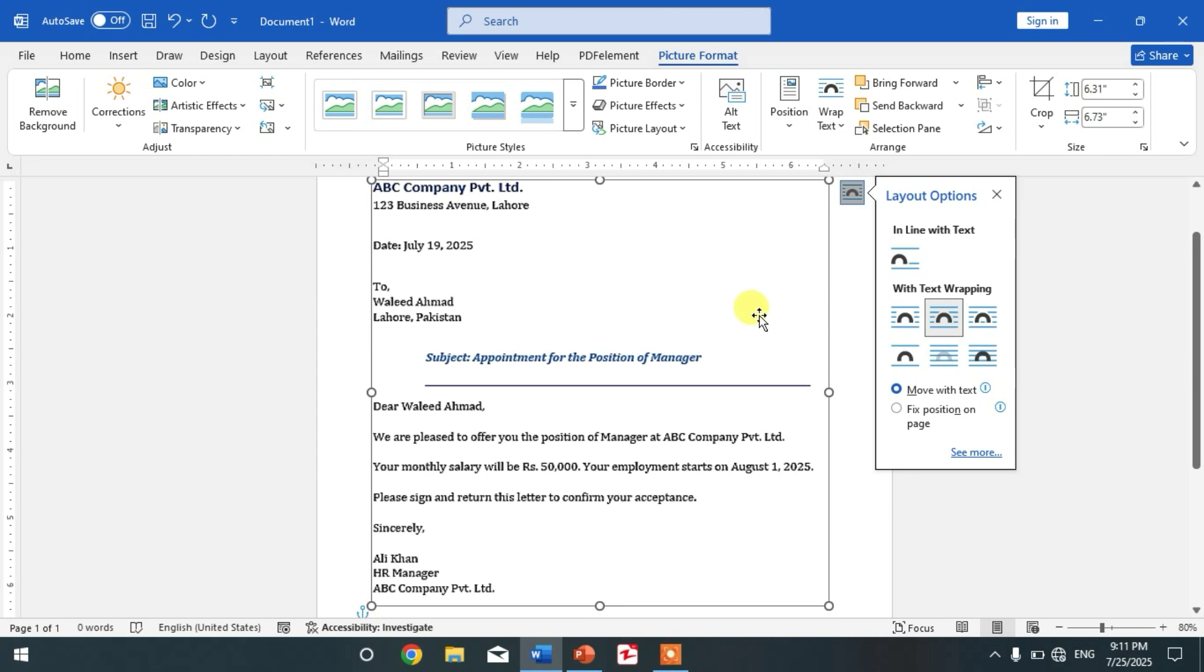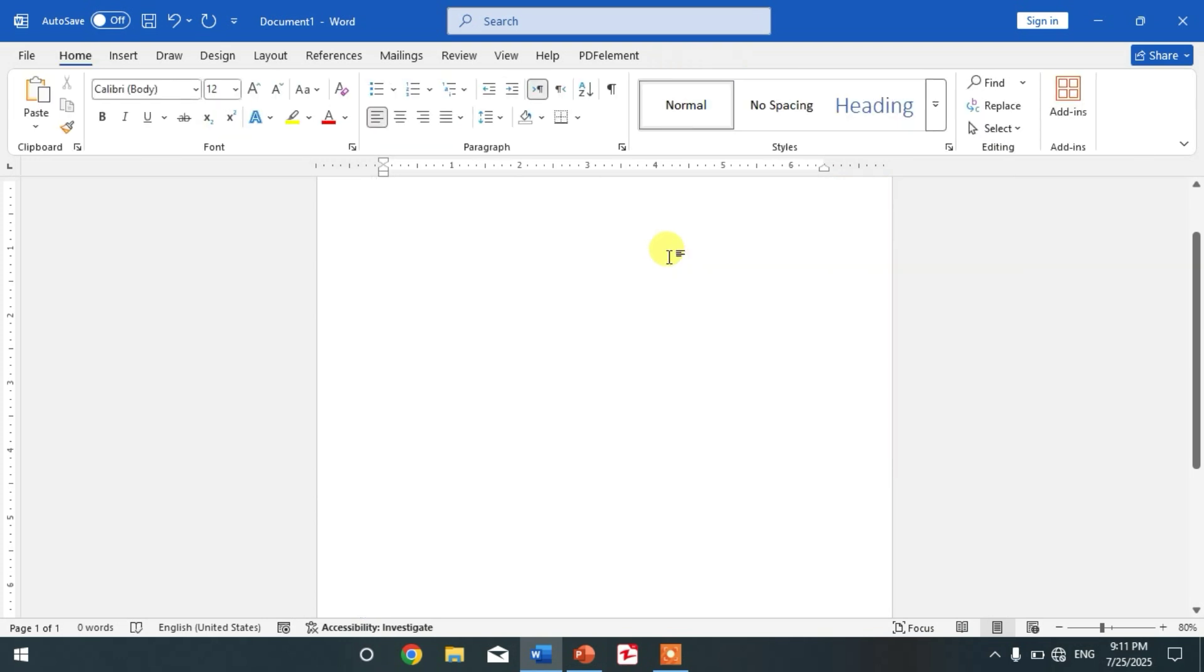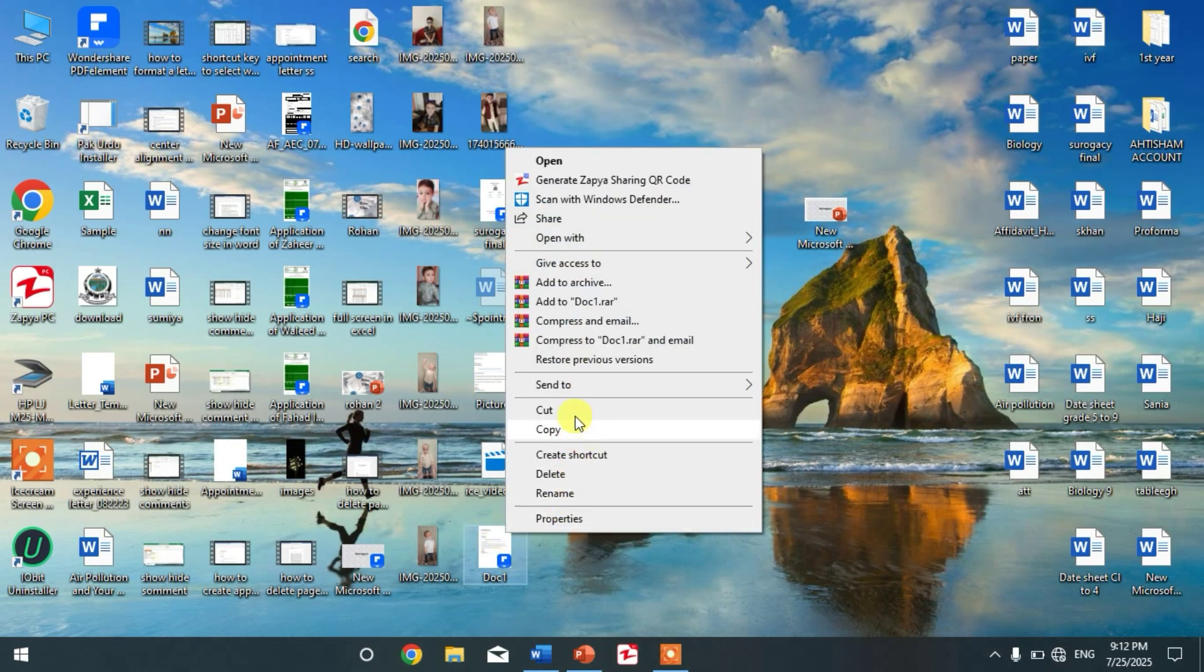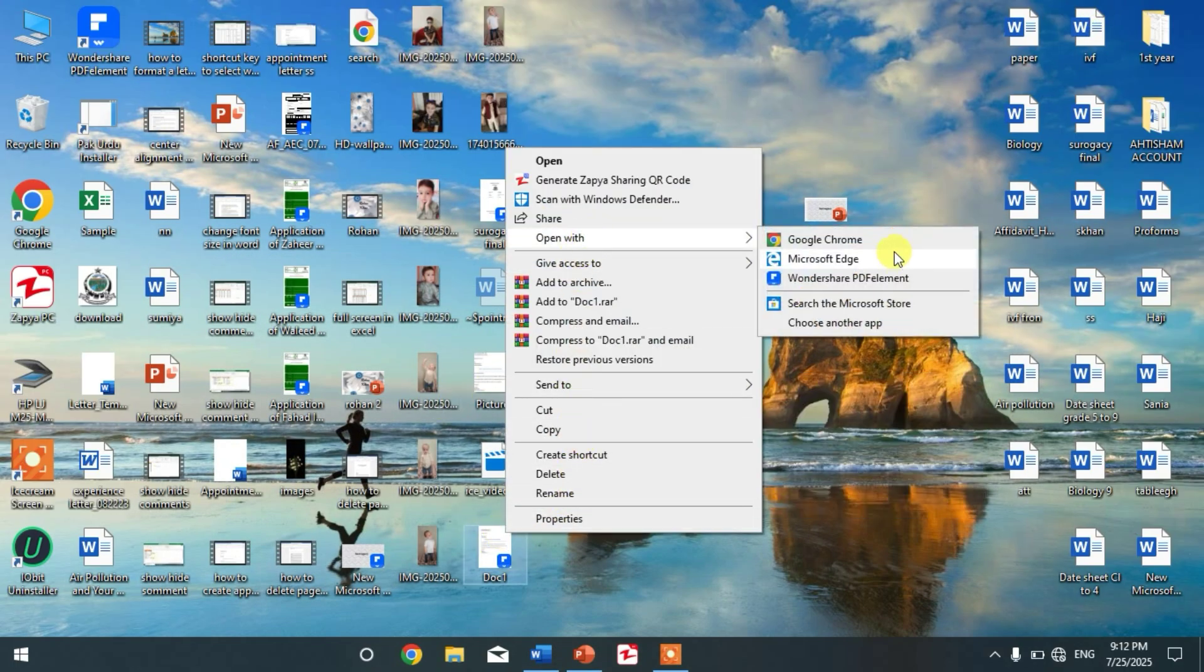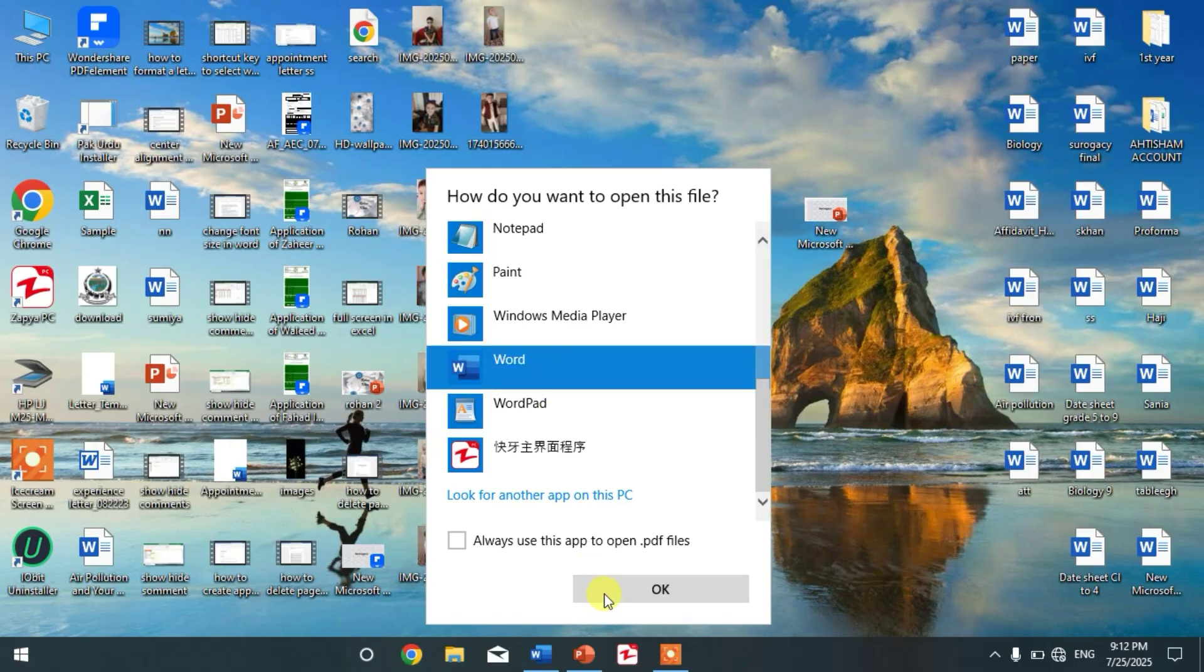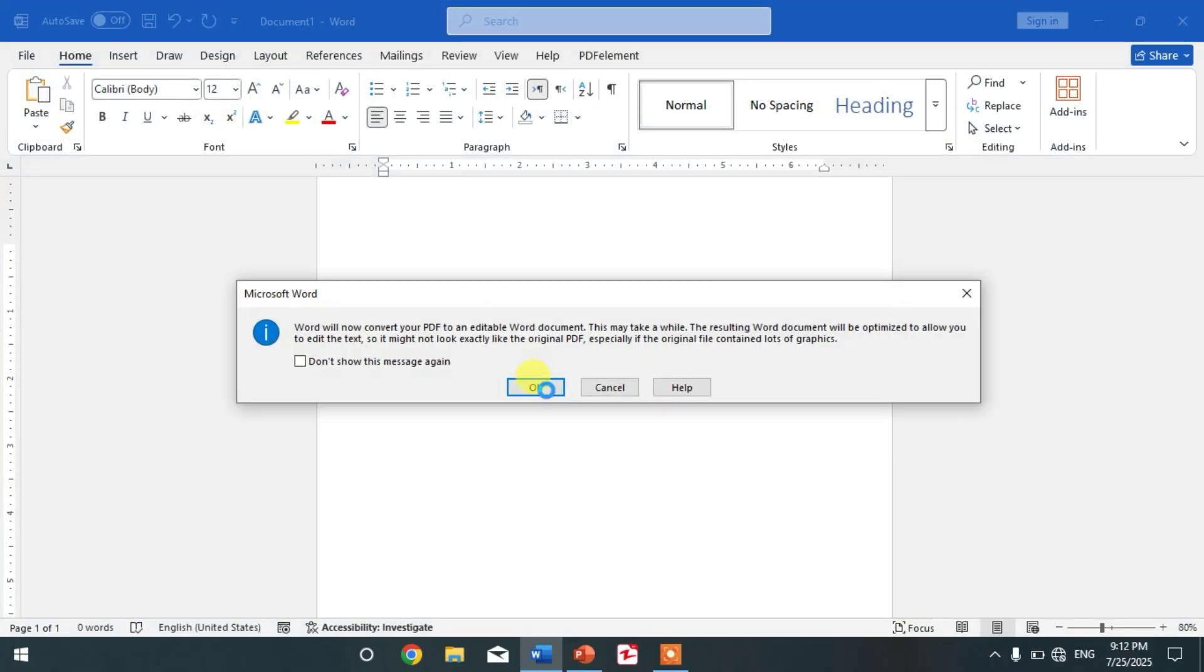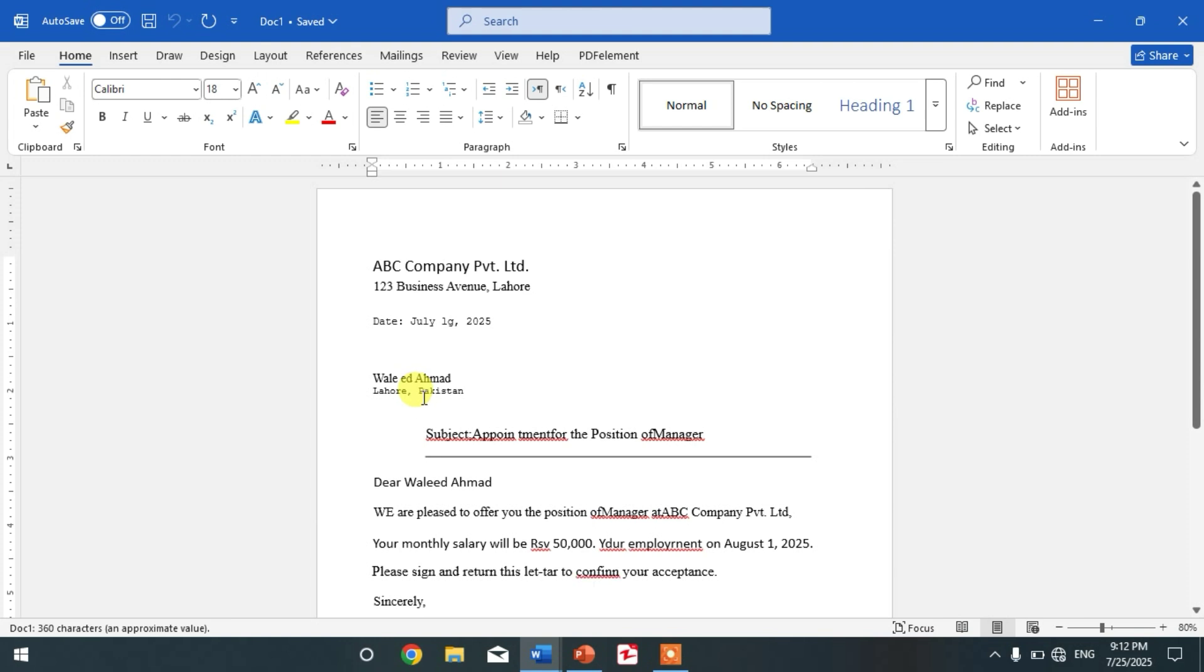I have created a PDF of this document. So friends, now simply open the PDF in Microsoft Word. You can see here, Open With. So friends, click OK and wait for the PDF to open.